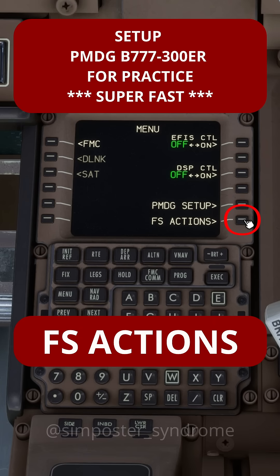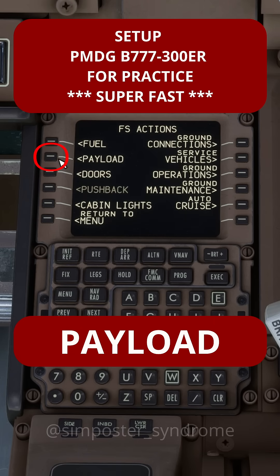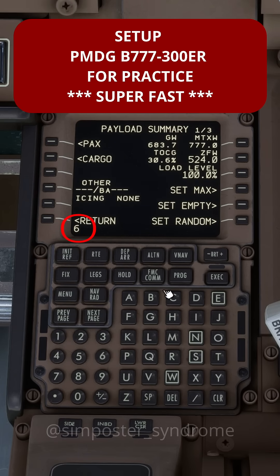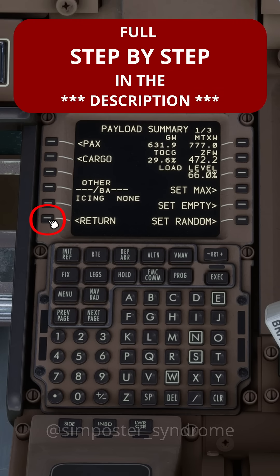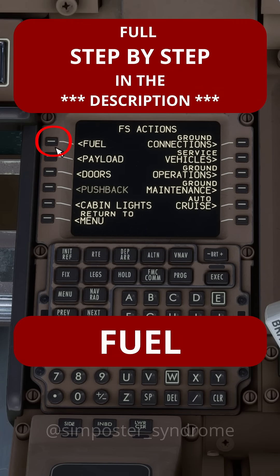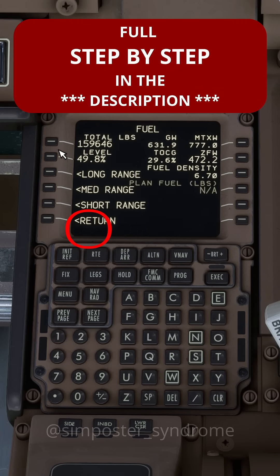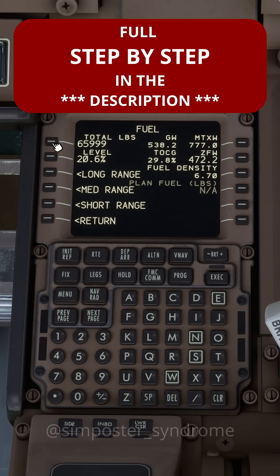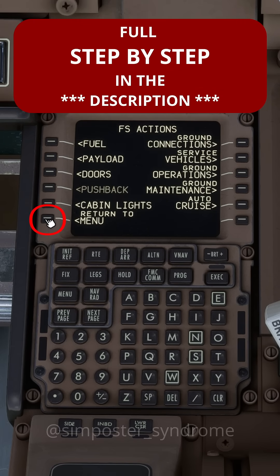Go to FS actions. Payload. Set the load level to 66%, then hit return. Go to fuel. Set the total fuel amount to 66,000 pounds. Return to main menu.